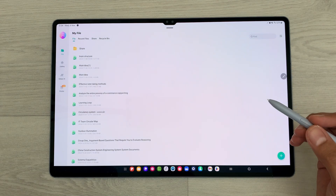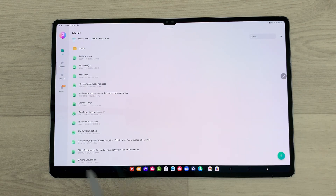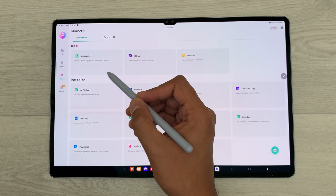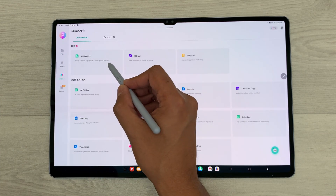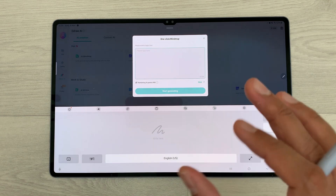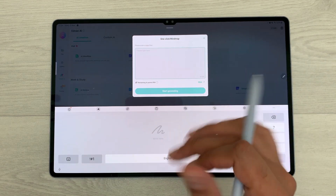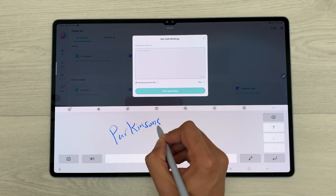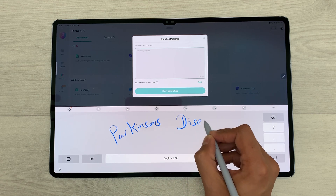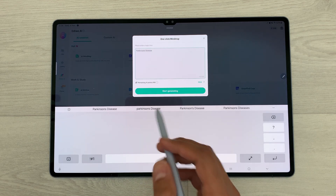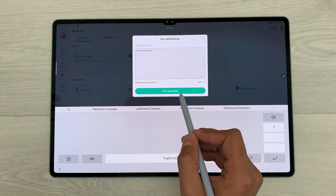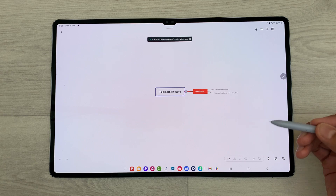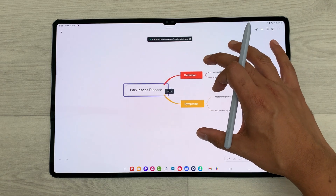The first feature is the one-click mind map. On the left side, we have the eDraw AI feature and inside we have the AI mind map option. I will select it. Here you can enter your topic — for example, I want to generate a mind map about Parkinson's disease. I will write it here. Now you can see we have this option of start generating. I will select it and the AI will start generating a mind map for me.